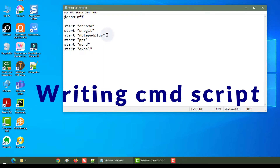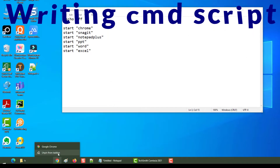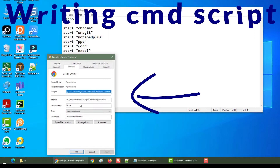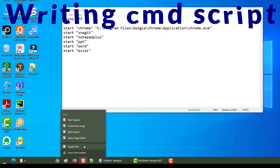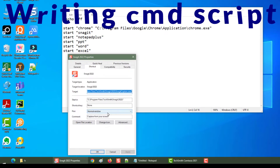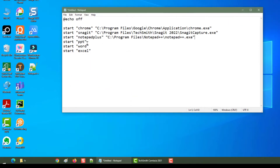Let's see how to get these paths. For Chrome, right-click on the Chrome icon, go to Properties, and copy the target location, then paste it here. Similarly, for Snagit, right-click the Snagit icon, go to Properties, copy it, and just paste it.